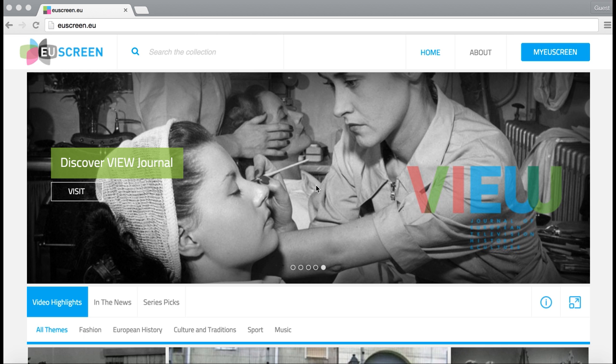Hello, I'm Anna and today I will show you how to bookmark videos from this collection. I'm a teacher and I would like to prepare a class on animals for my students. So first I will type into the search bar animals.